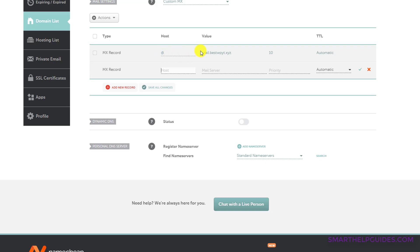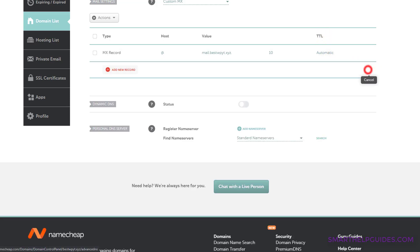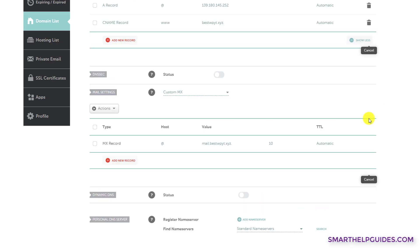In the host name, it is at the rate. Value is this. This is the priority. And then the time to live I have selected to automatic. Unless it is very specifically provided by your service provider, then you can change the time to live. And after this, just save everything.